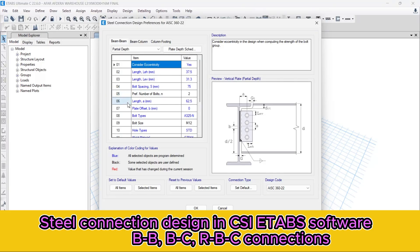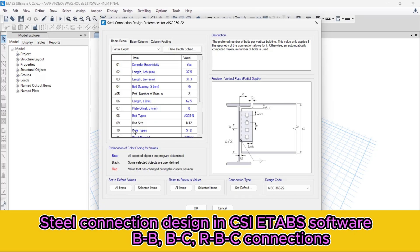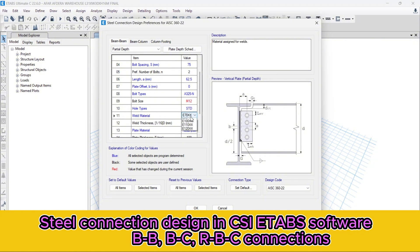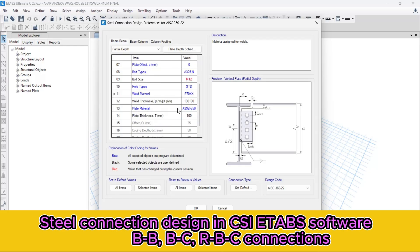For our initial design, let's change the number of bolts to two. For the bolt type, let's use the default, and for the bolt size let's use M12 — that means a diameter of 12mm. For the bolt hole, let's use standard attributes. For weld material, let's use the default. The weld thickness is 100mm. For plate material, let's use S355, and for the plate thickness let's use 100mm — you can change it further in the design.